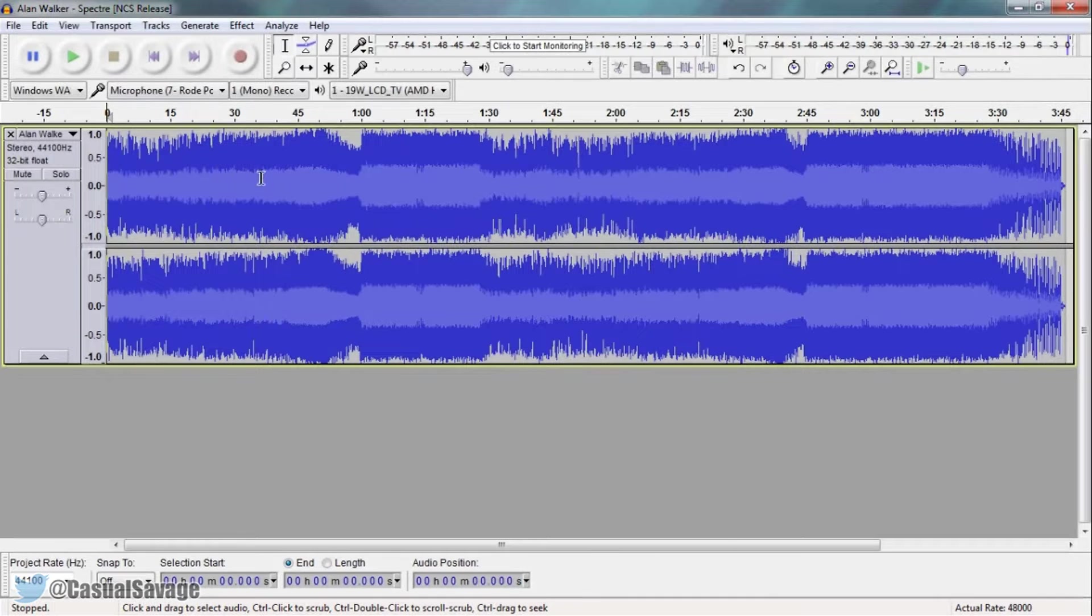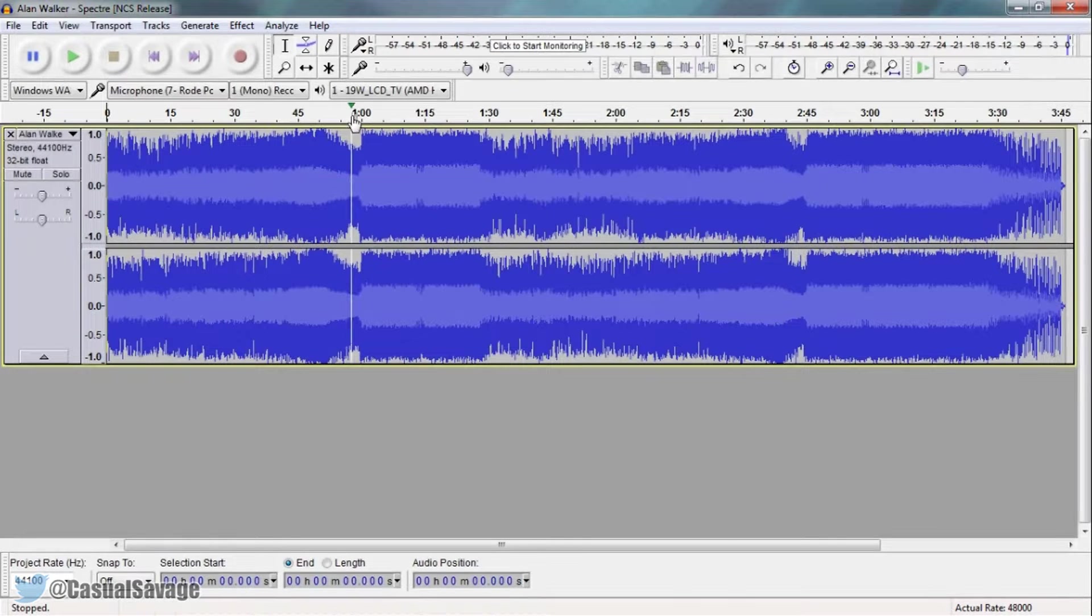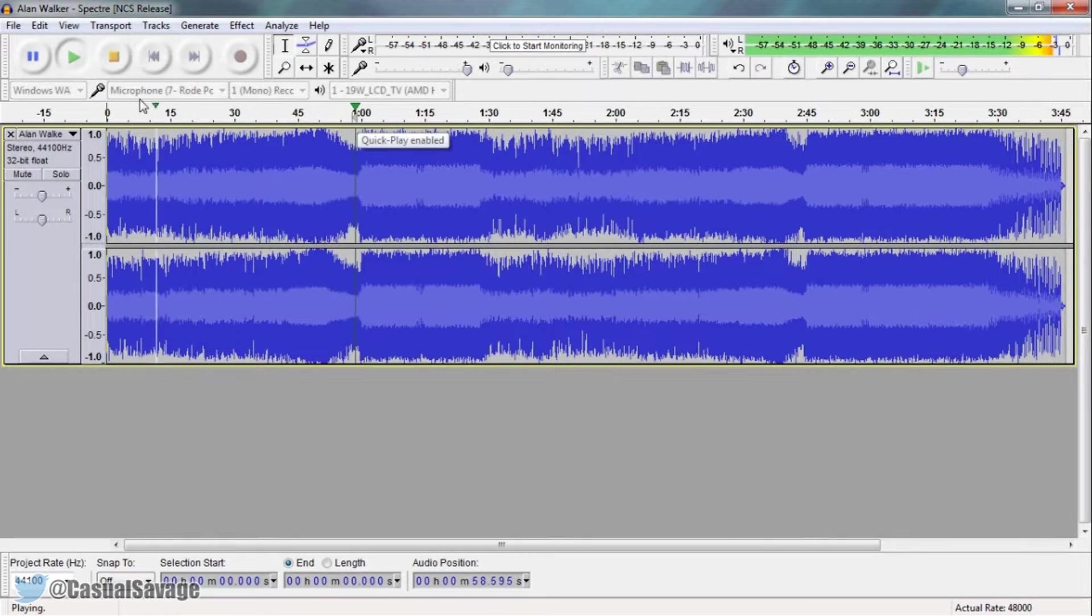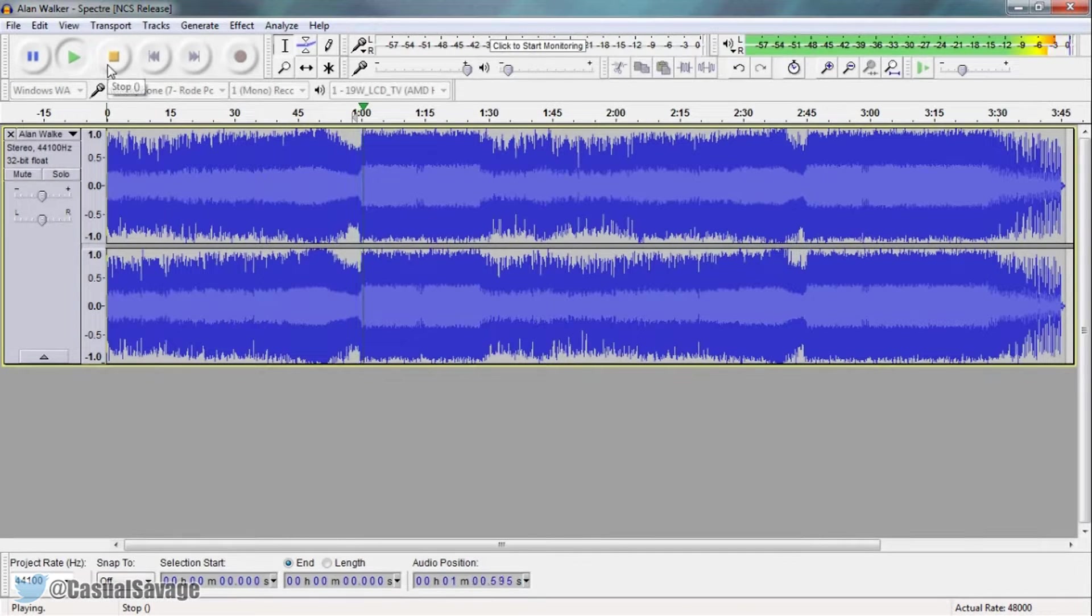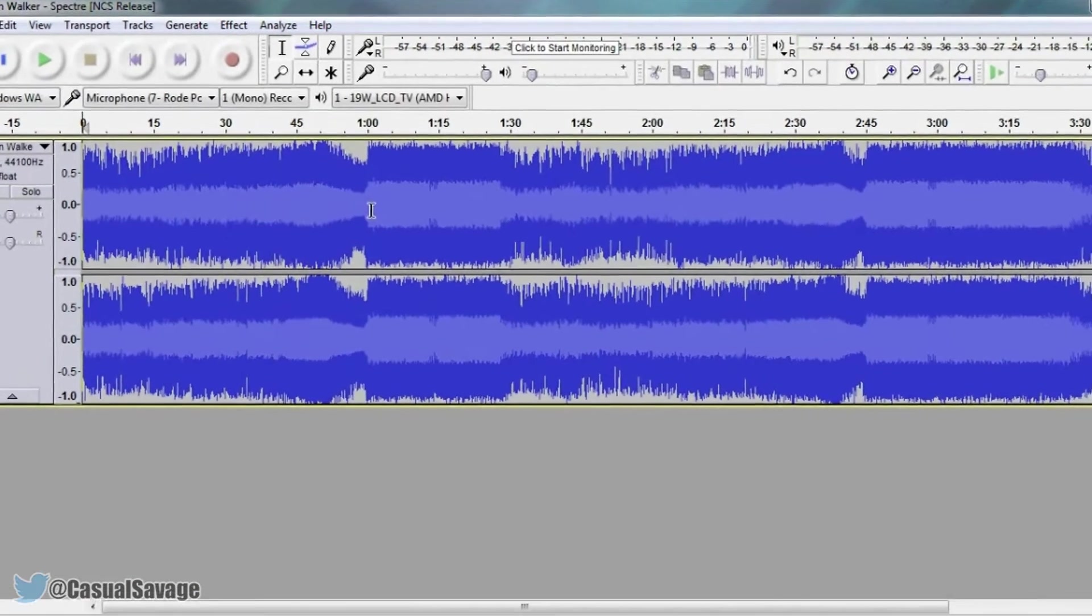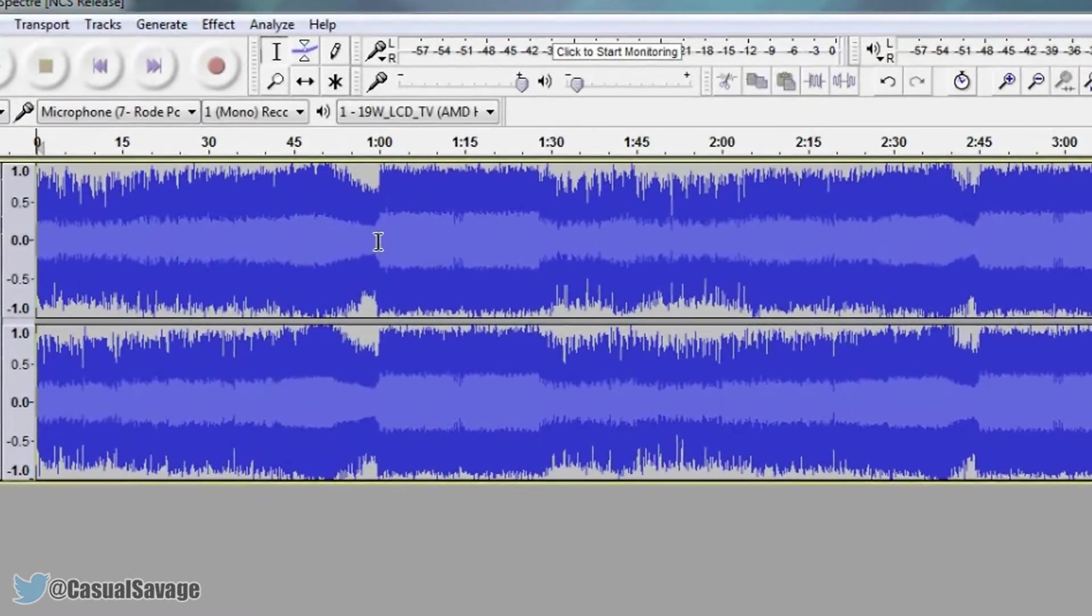Now the build up to it is pretty slow but let's go to the drop right here. Now this is the part I want to slow down.